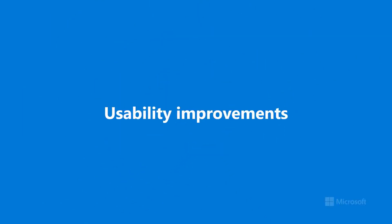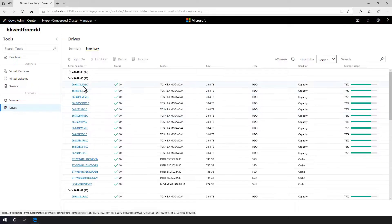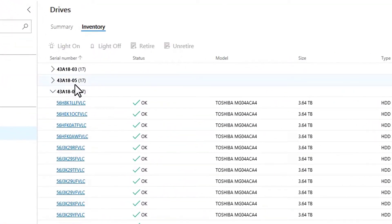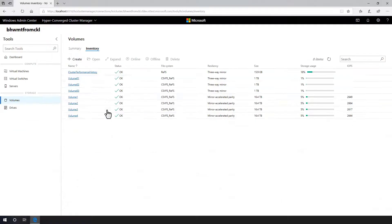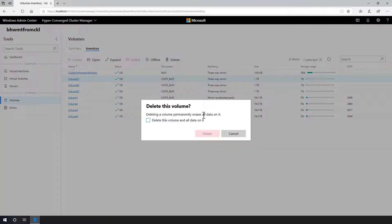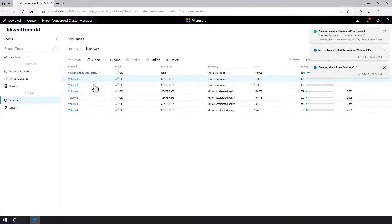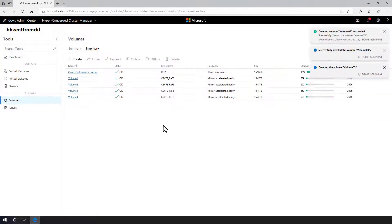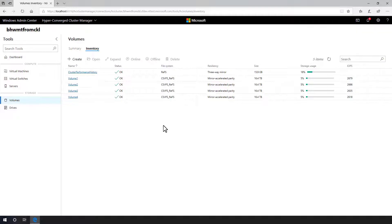Lastly, there are many more usability improvements throughout the hyper-converged cluster connection. For example, groups in the inventory grid now show how many items they contain. Volume actions appear directly at the top, so you can delete a volume, then delete another one, and another one, all without navigating.